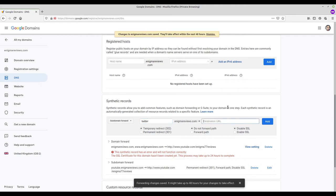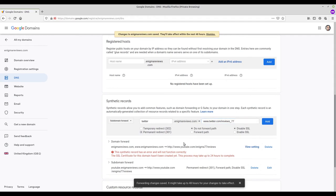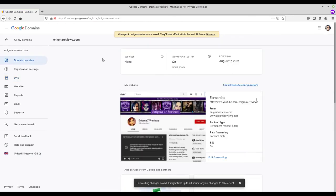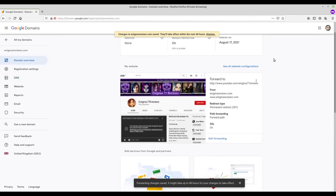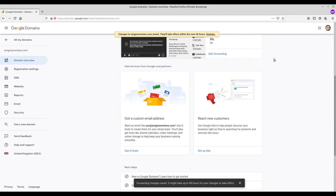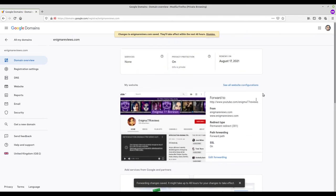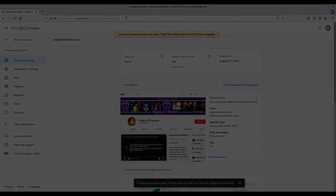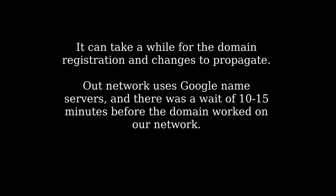Then I waited 15 minutes. It can take up to two days for the domain name to start working, but it can be quicker than that.